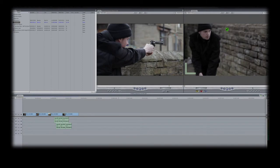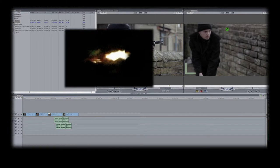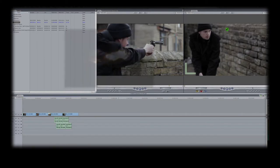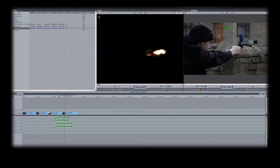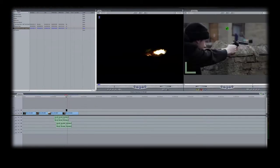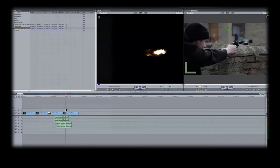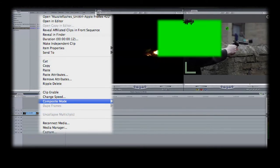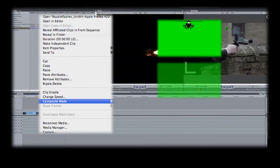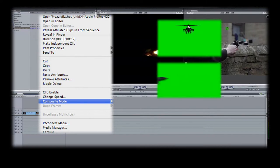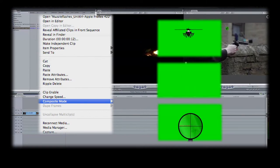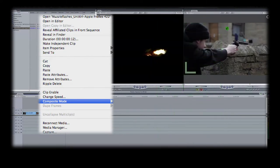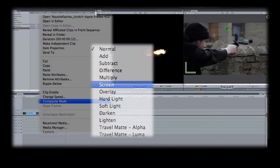When you add your flash to the edit, it will most likely come on a coloured background and need rendering. When you place the clip in the frame, open the side menu and look for the folder that says composite. The composite mode you choose depends on the colour of the background you're using, so research a bit on the internet to find out the right composite mode for your specific background colour. In this case, the background colour is black, so we select composite and screen.